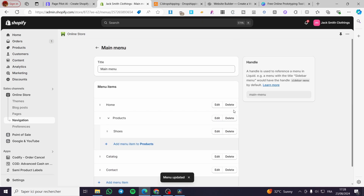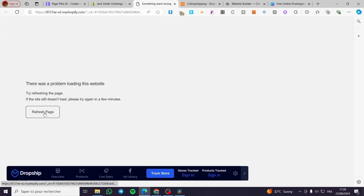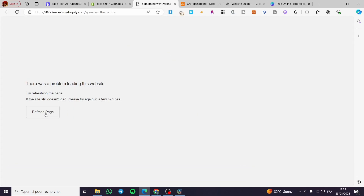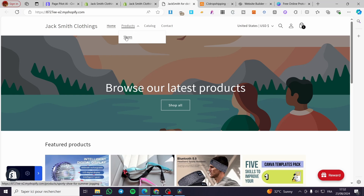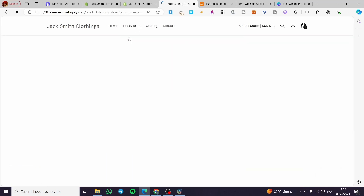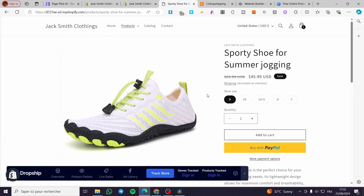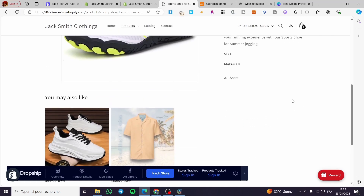We are going to click Save. Now let's take a look at our Shopify store. After refreshing the page, we have the Shopify store. As you can see, we have placed that shoe product under a specific menu item which is Products. When you click on it, you will see Shoes. When you click on Shoes, you go directly to see the shoe that we added.